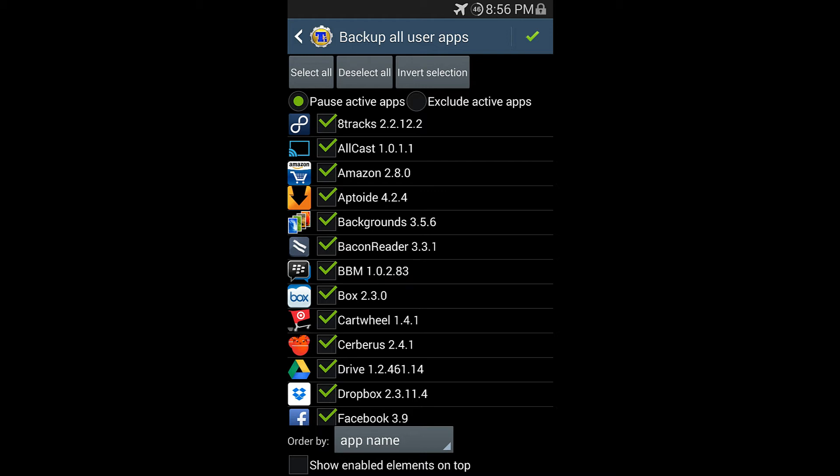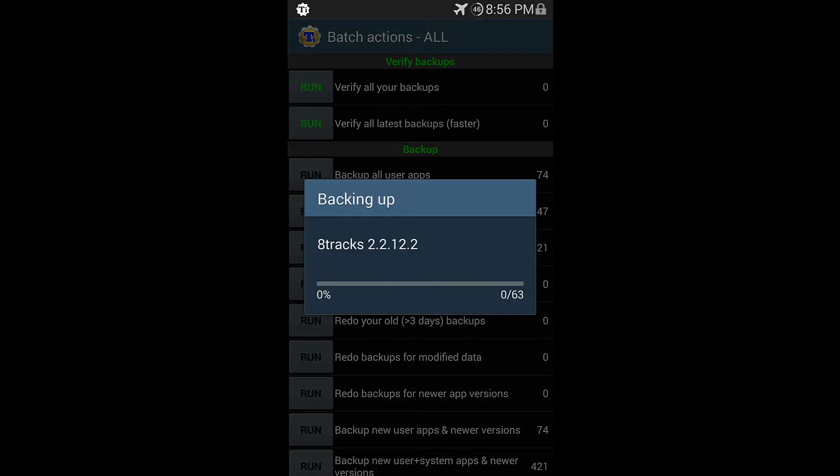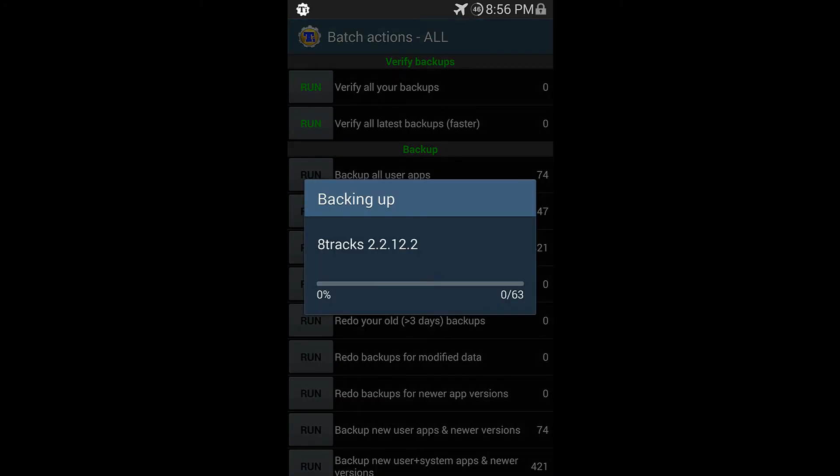So, okay, so I'm going to do the check mark right here. And it will automatically start backing up all my applications. I'm going to let this run and I'll be right back whenever it's completed.